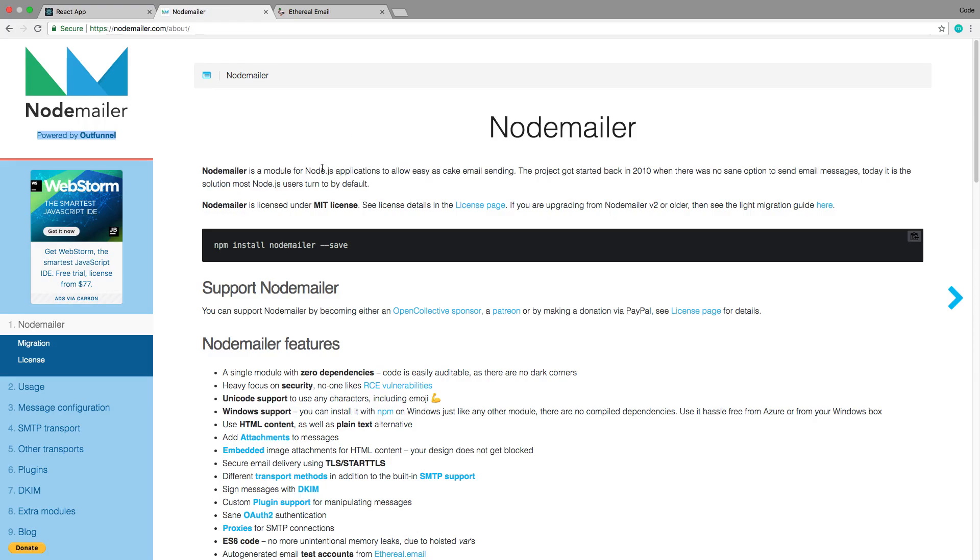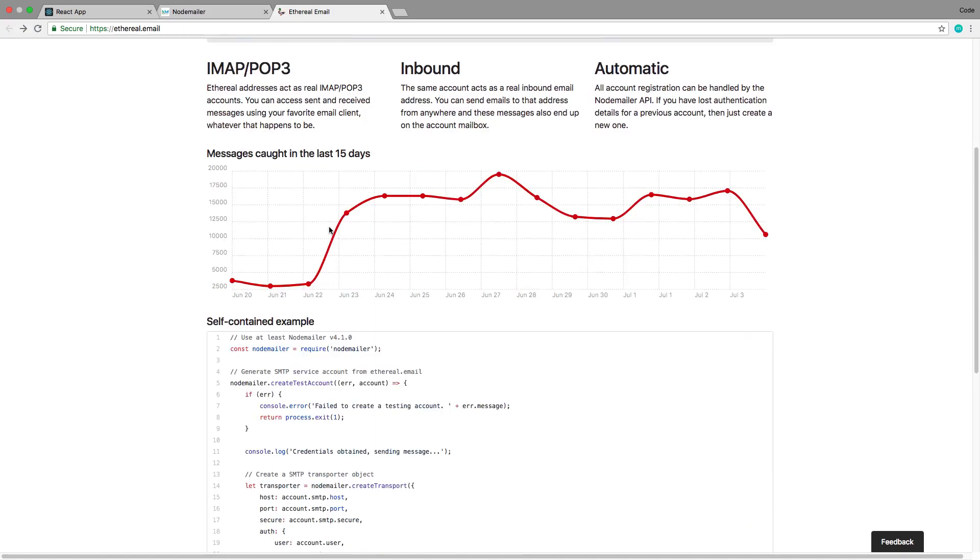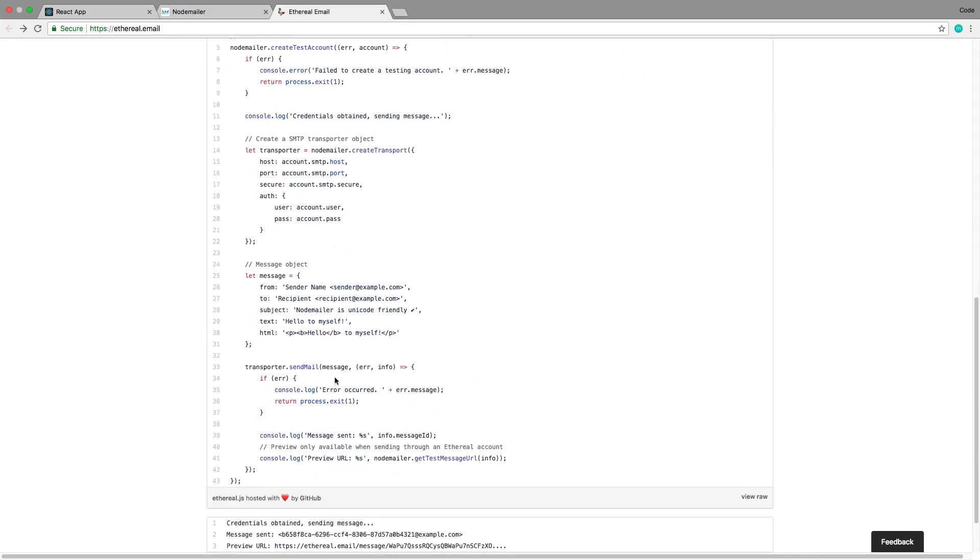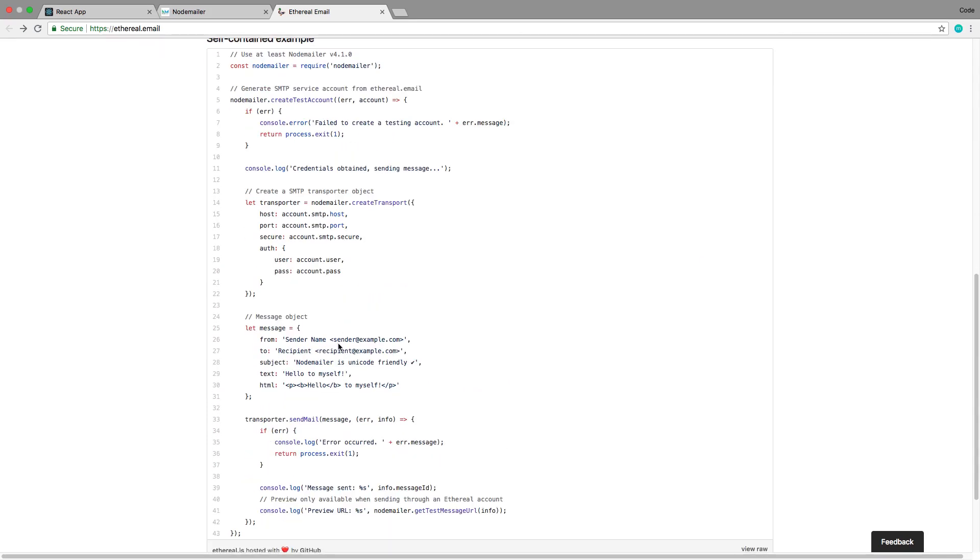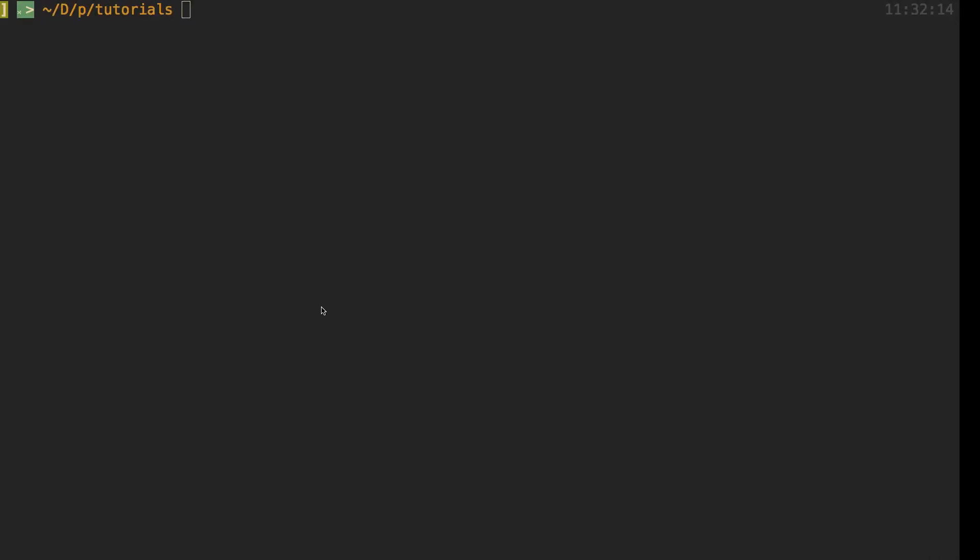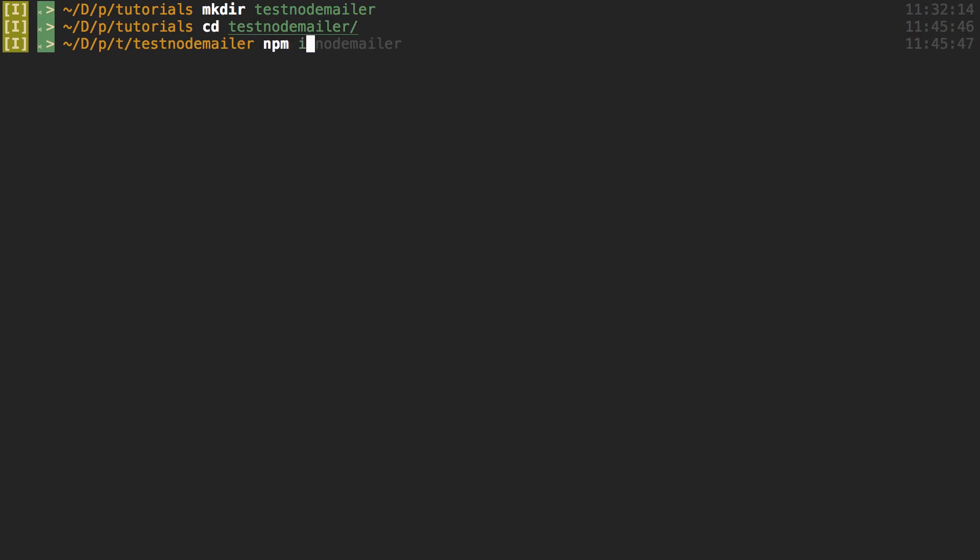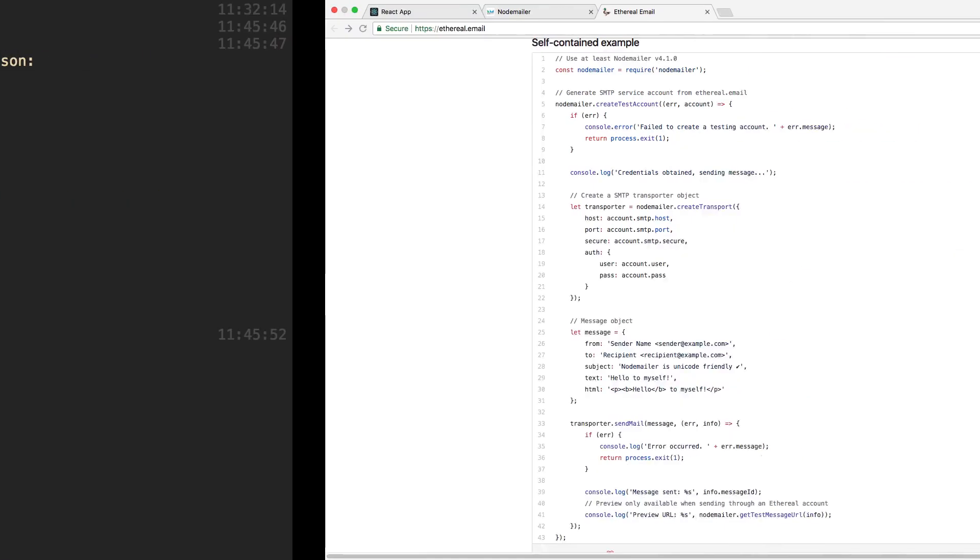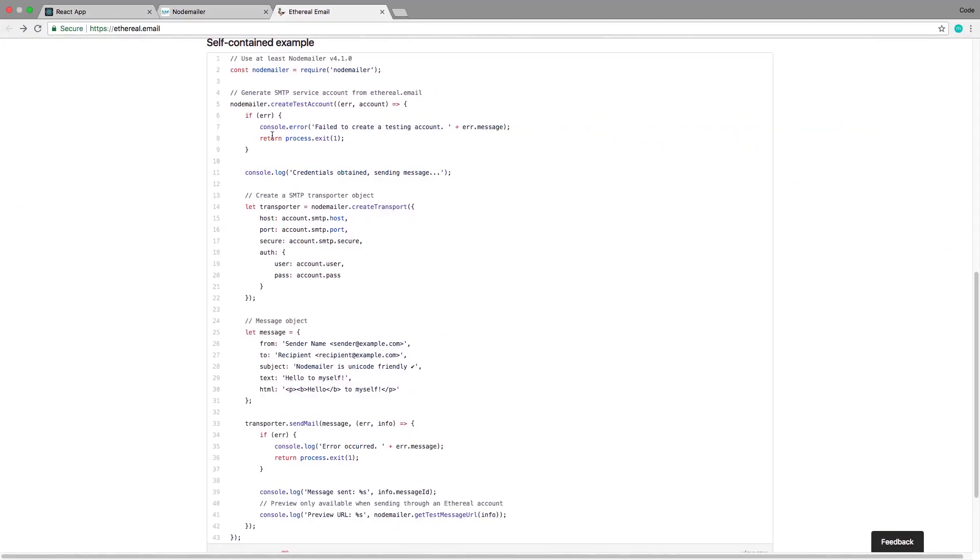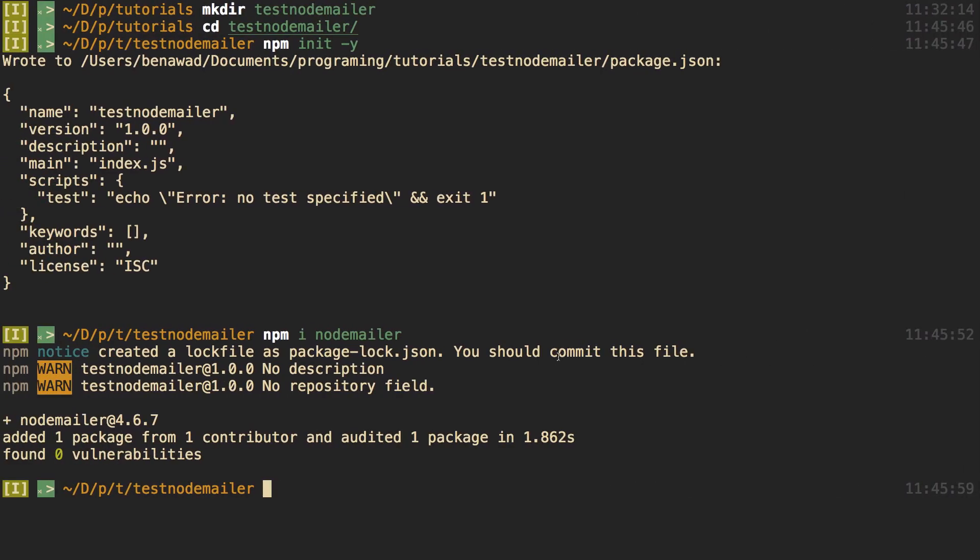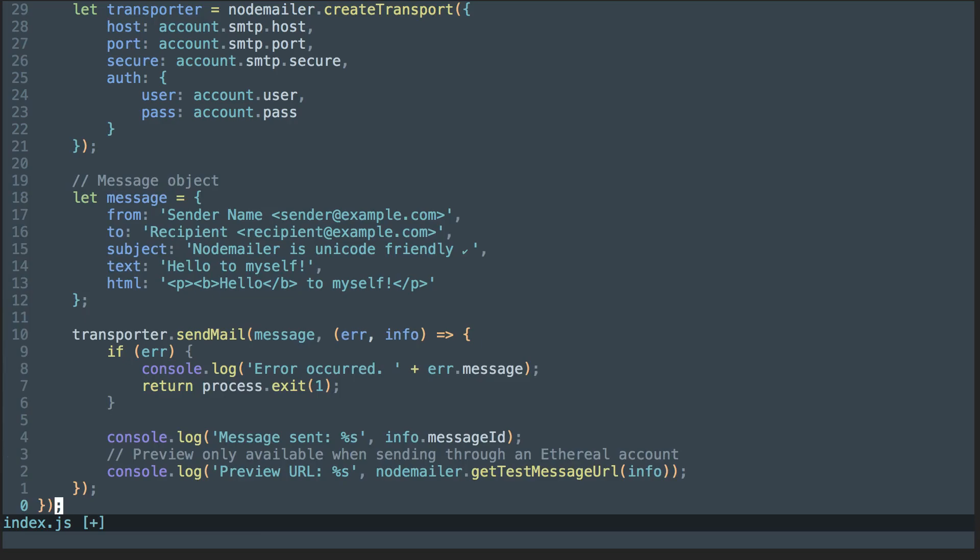So what I want to do in this video is switch over to Nodemailer which will work a lot better for testing out emails. They have this system or separate service called Ethereal that we can basically send dummy emails to and see it. They have this nice little example here. I would recommend just running this on your computer and seeing if you can get this to work. I just made a little folder called test-nodemailer and I made it an NPM project, ran npm init, then installed Nodemailer. I went to ethereal.email and copied this example, created an index.js, pasted the code in.